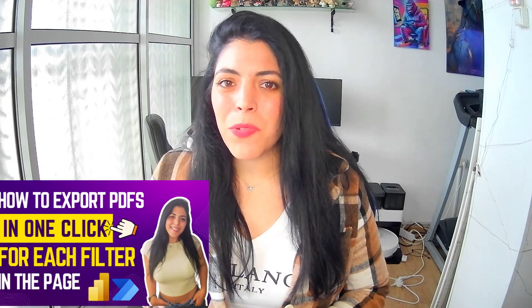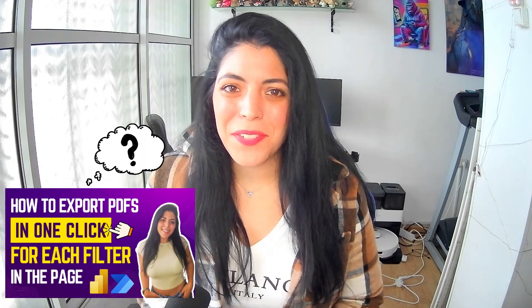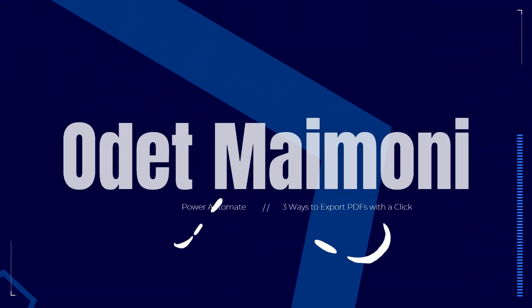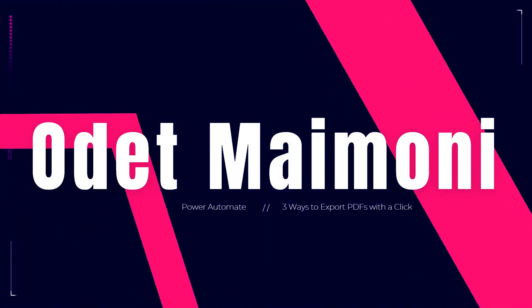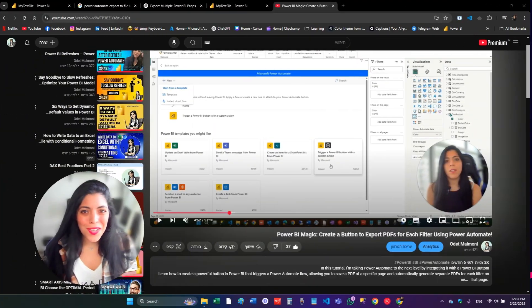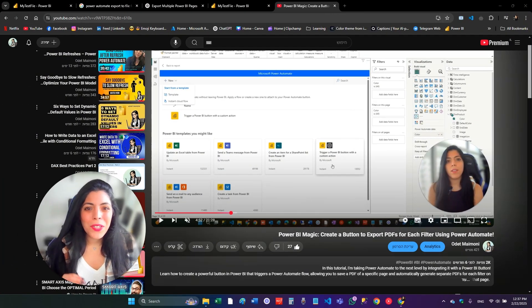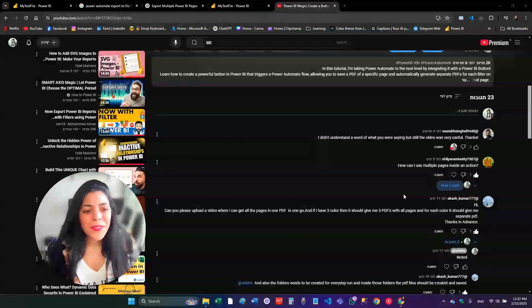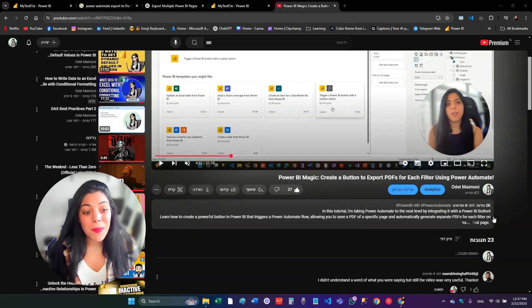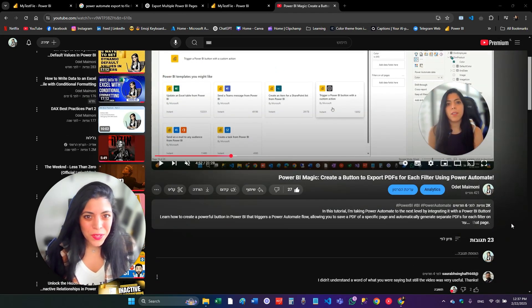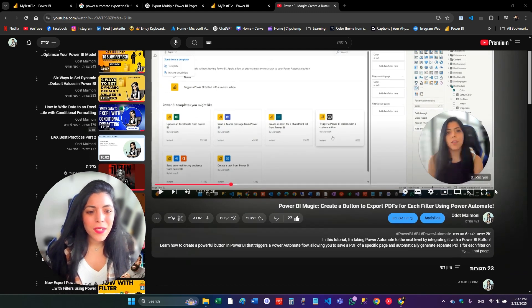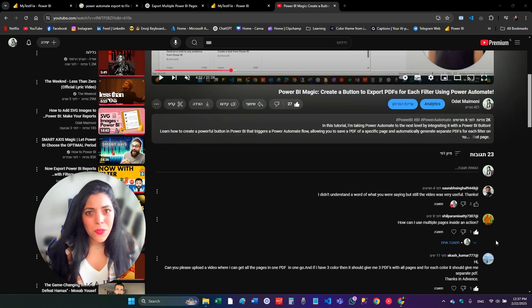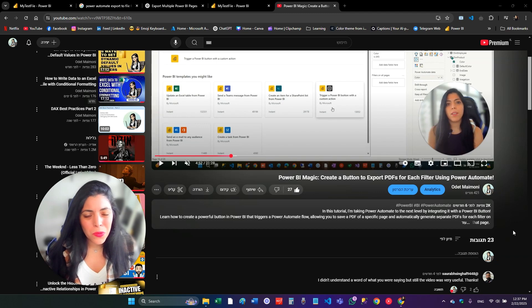Hey everyone, I'm Odette Maimonie and today I'm going to answer all of your questions from this video. Let's start. I'm going to answer all of your questions from this video that I published six months ago, and I'm going to show you how to do the things that you wanted to do.